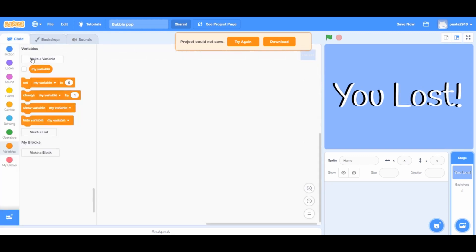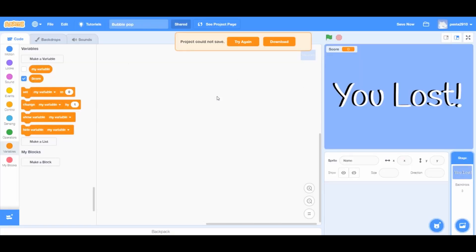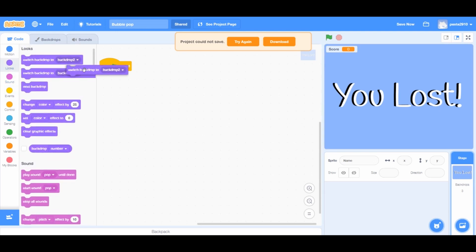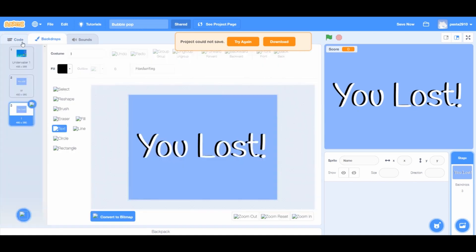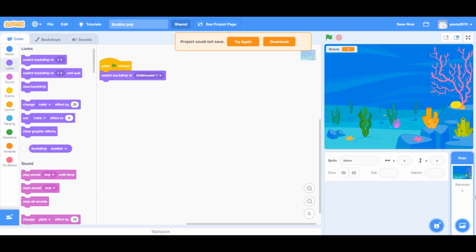Go to the coding area. Go to Variables and make a new variable called 'score'. Right click on the default 'My Variable' and click delete. Add a 'when green flag clicked' block from Events, and a 'switch backdrop to underwater' block from Looks. Name the backdrops 'win W' and 'loss L' — you can choose any other title too.